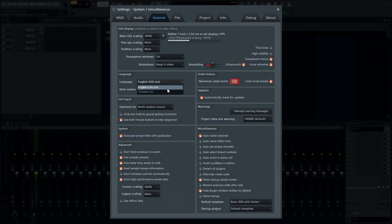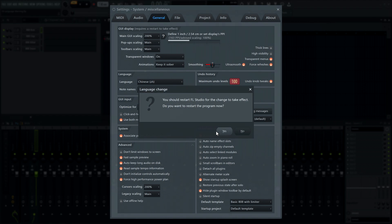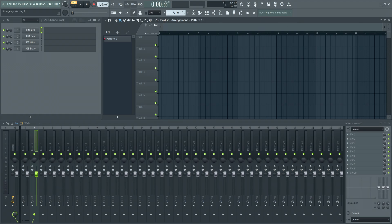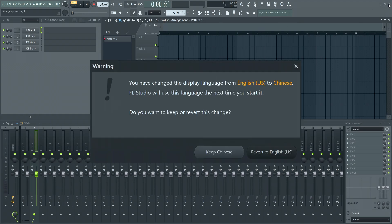Language options - FL Studio will now show a warning message on exit if the user changed the language and didn't restart when prompted.